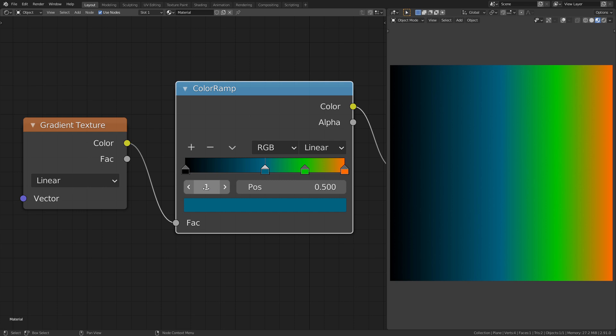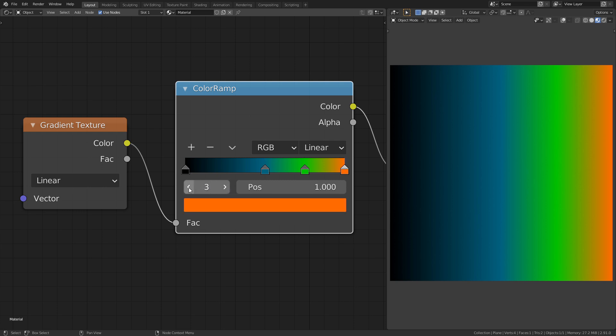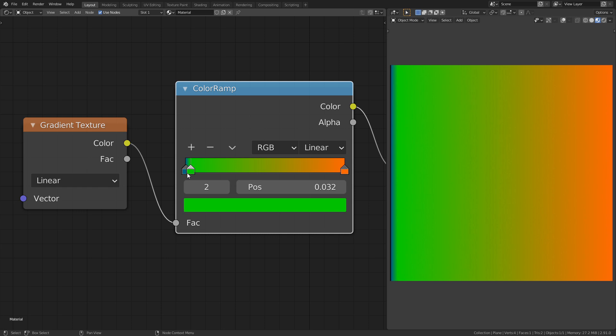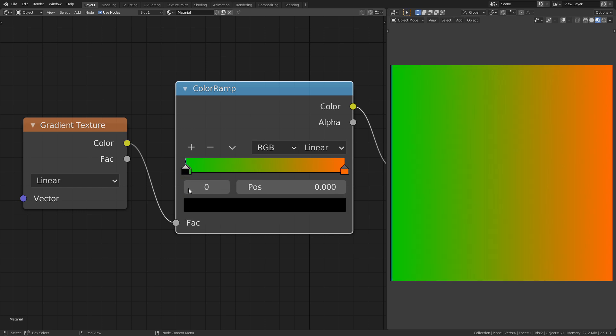The first one is simply there to switch between the different color stops. This can be useful if they are really close to each other and it becomes hard to select the right one. Then you can simply click through them.